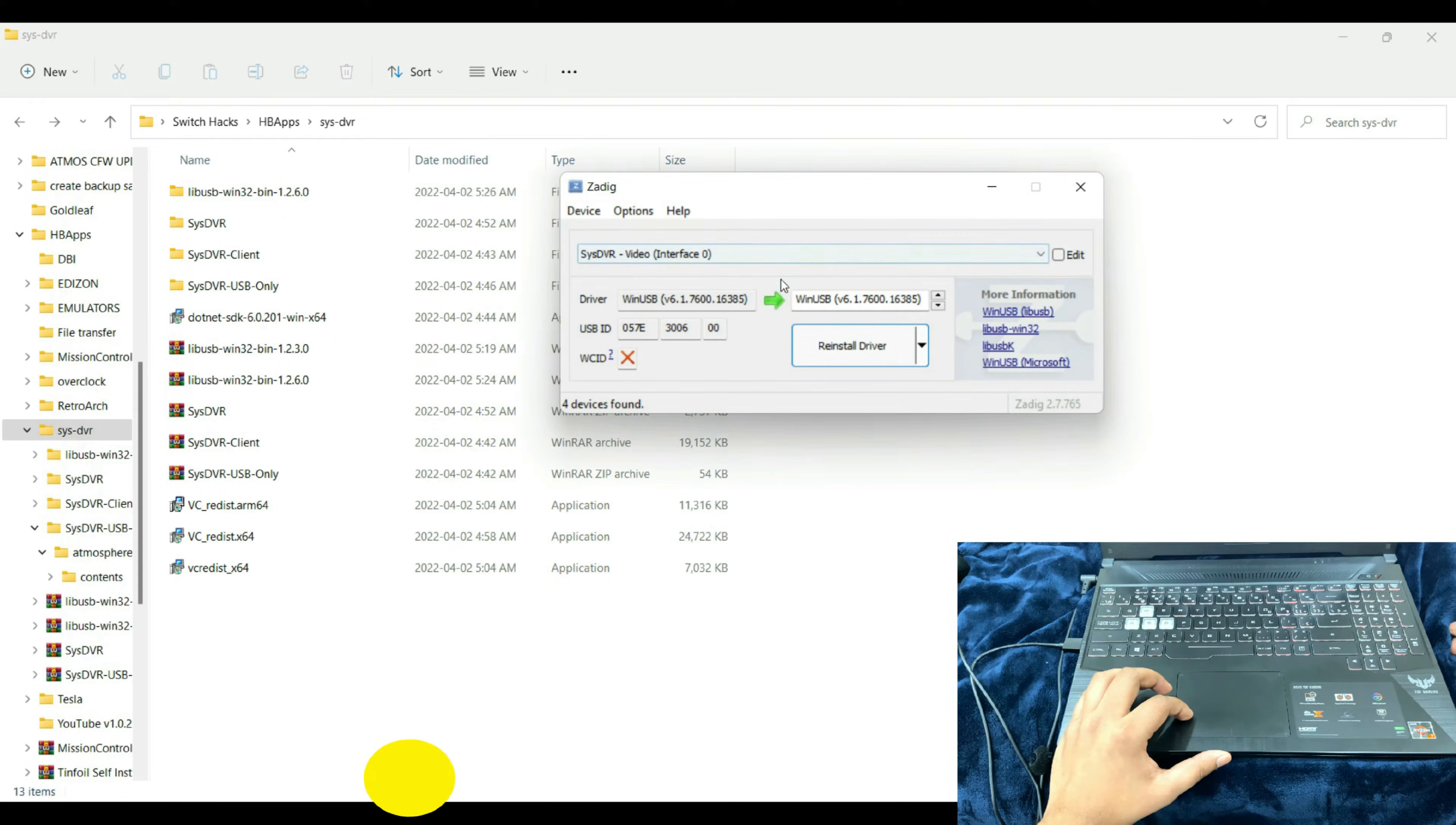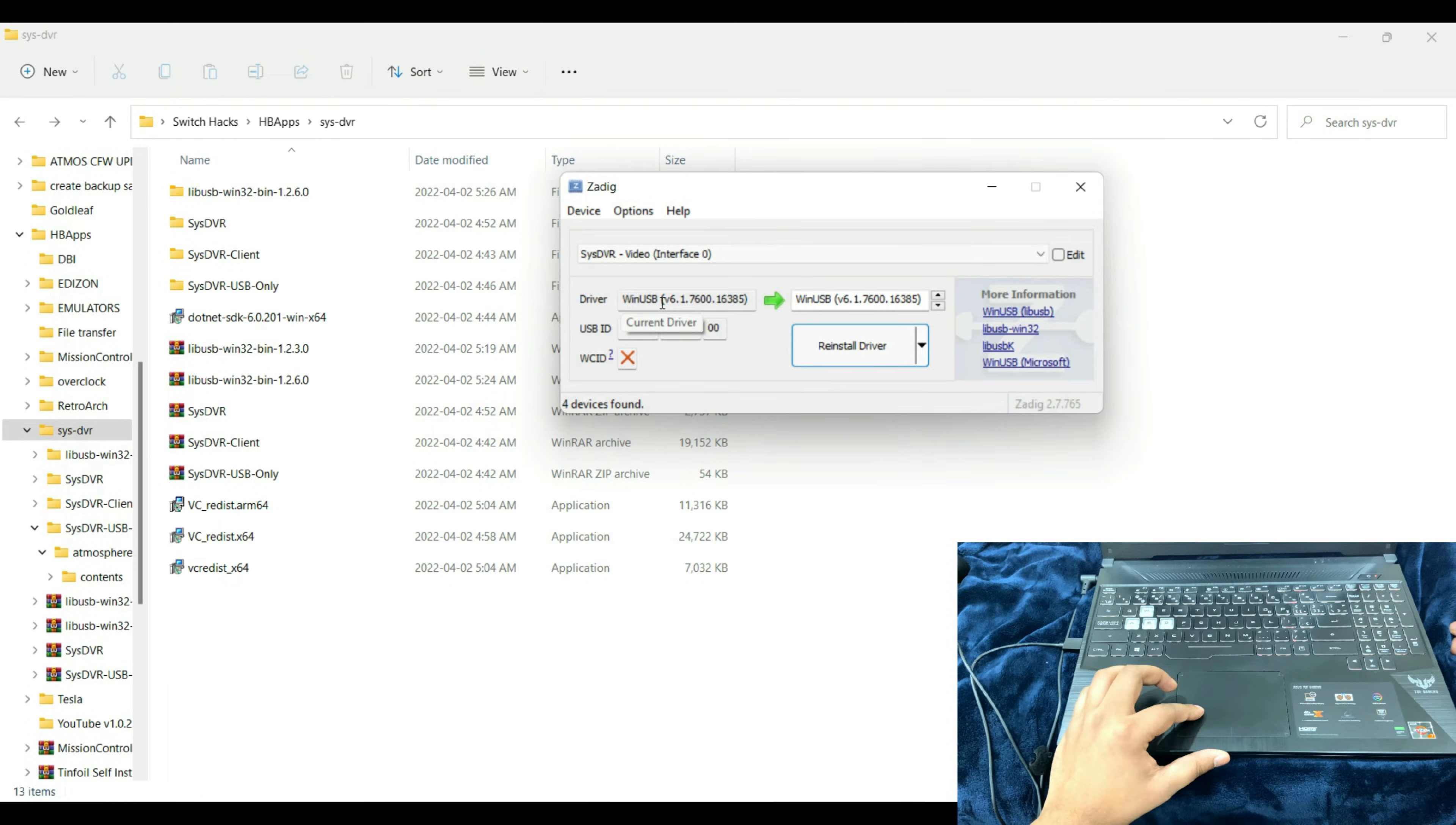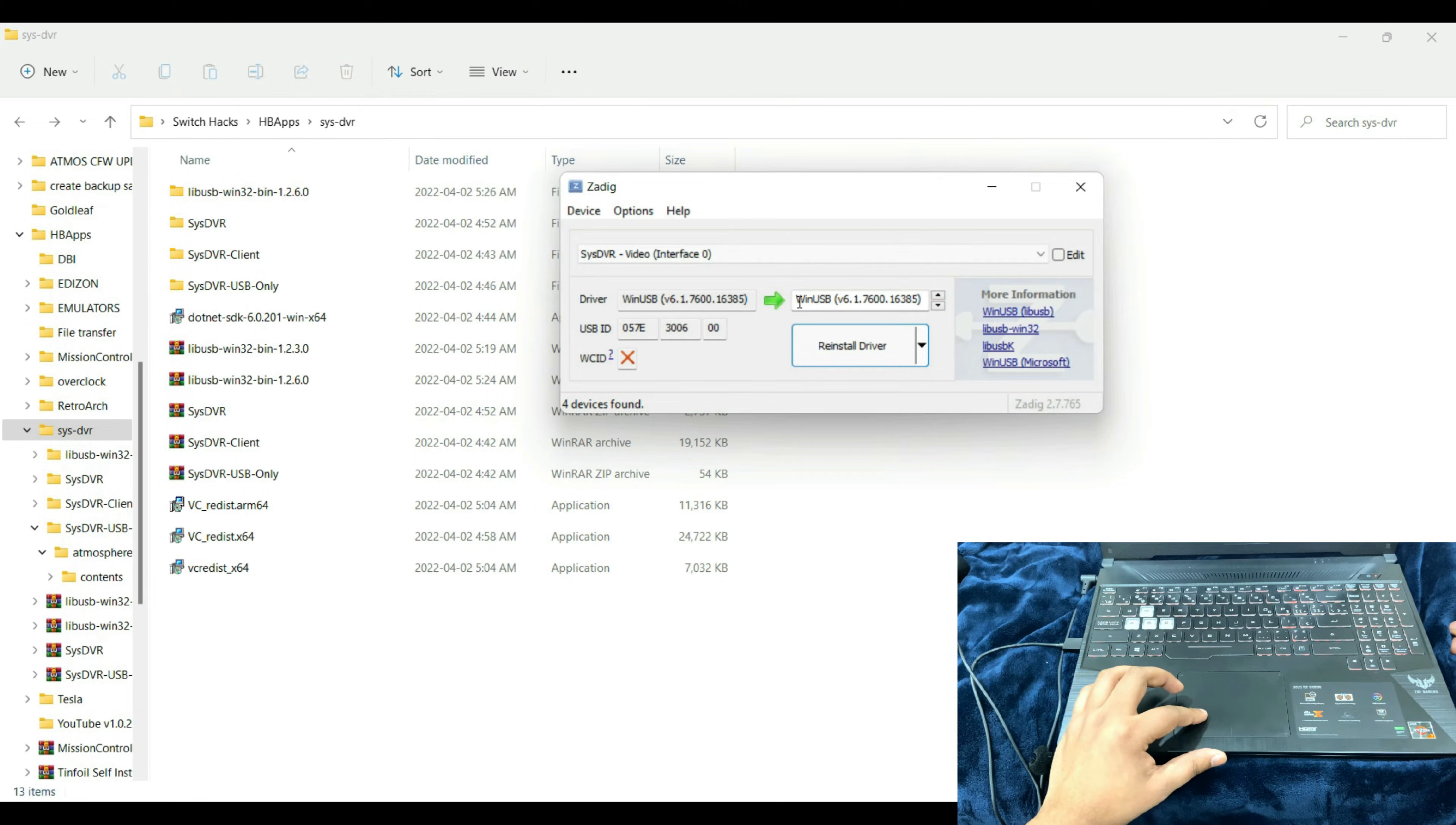Making sure of those things, just select the SysDVR Video Interface 0. On your first time installation, you won't see the driver here. It's going to be blank on the right side. If it's something other than WinUSB, the current version is 6.1 right now, you need to toggle it until you see the WinUSB driver.